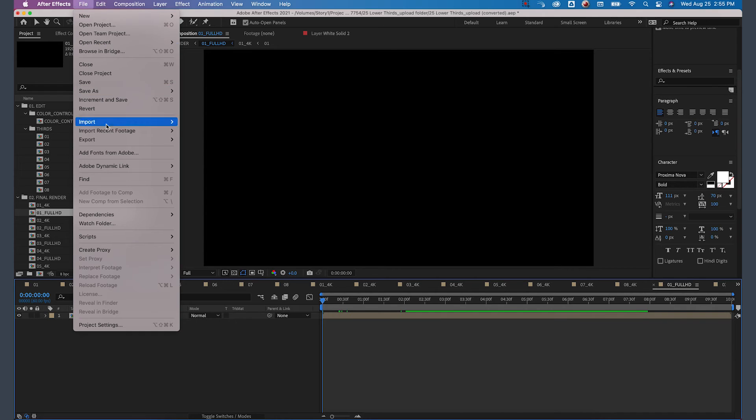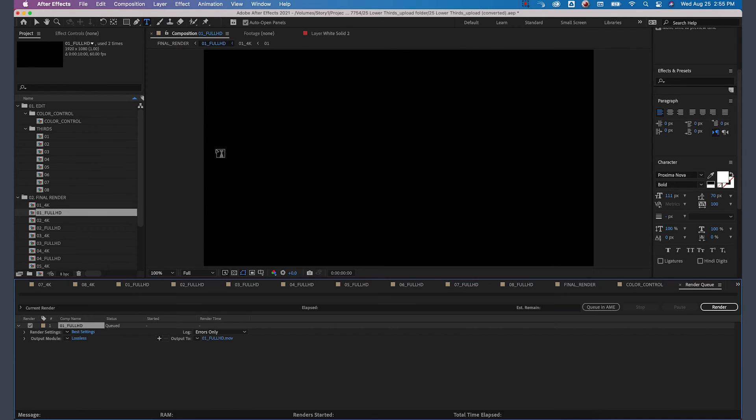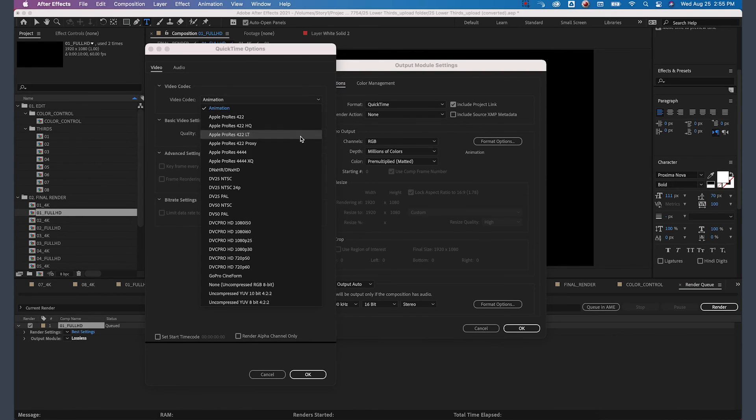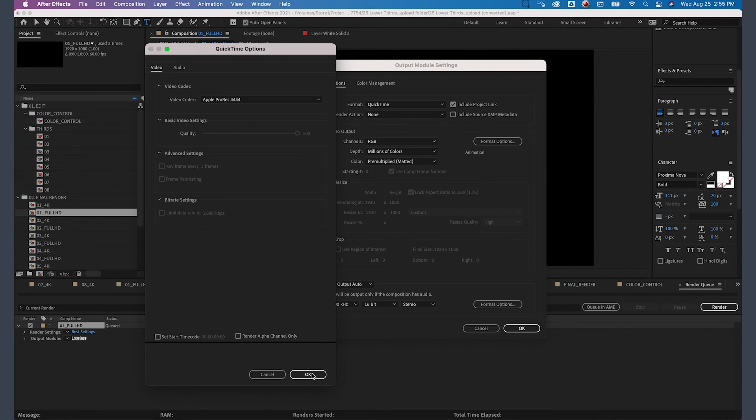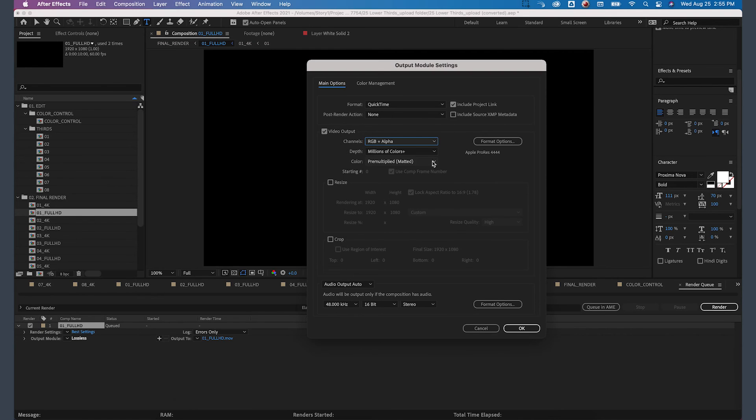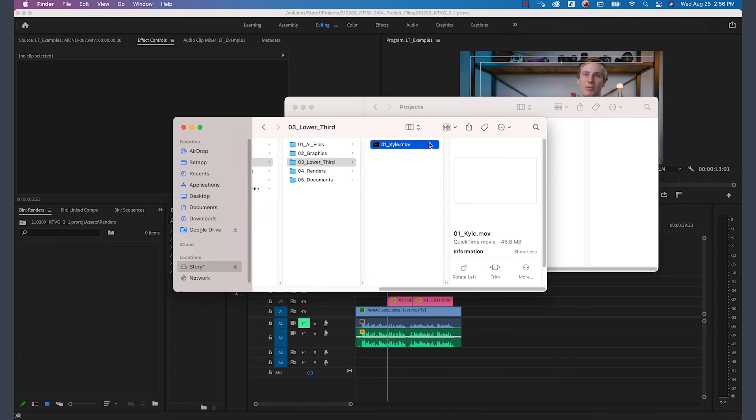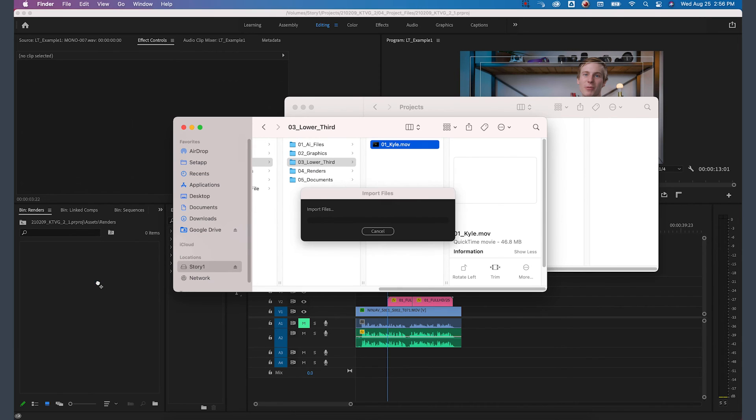The other option is exporting that graphic directly from After Effects with a transparent background. This way, all you have to do is drag and drop that final video file into your project.